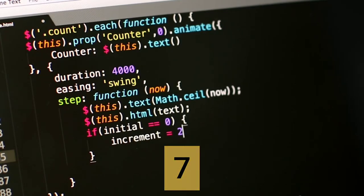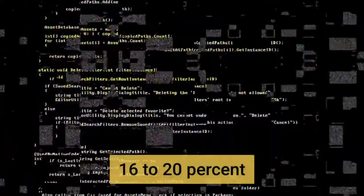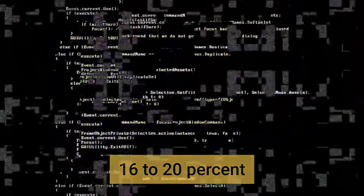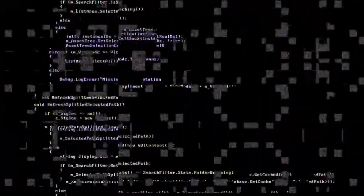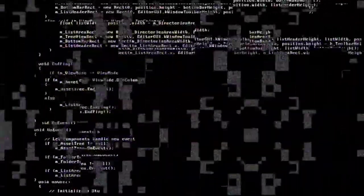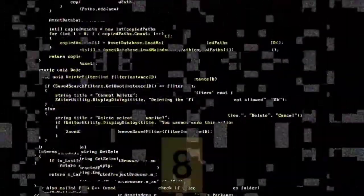Number 7: 16% to 20% of all searches have never been searched before on Google.